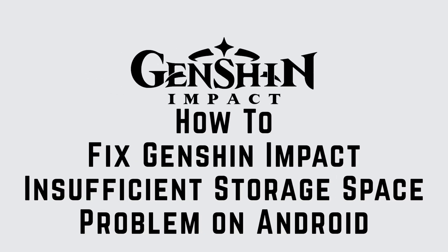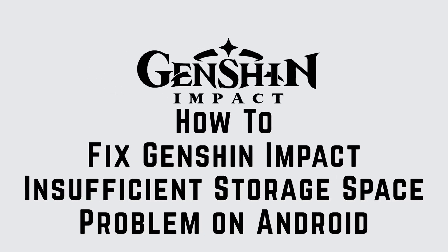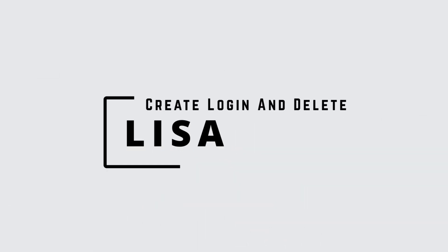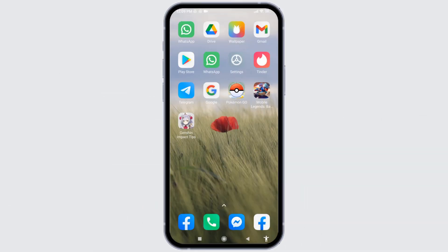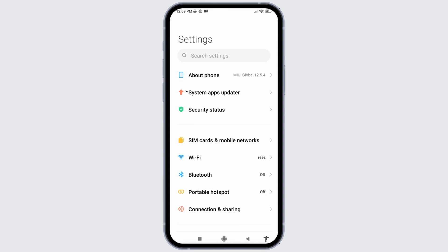How to fix Genshin Impact insufficient storage space problem on Android. Hello everyone, this is Lisa from Create, Login, and Delete. Now let's get started. Open your Settings application. Here we go. At the very top you can find the option of About Phone.